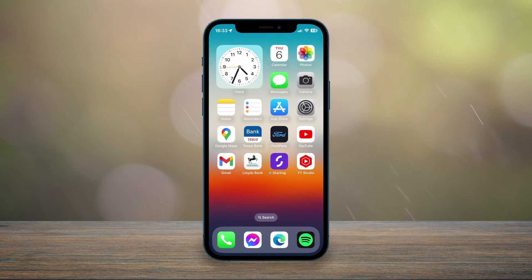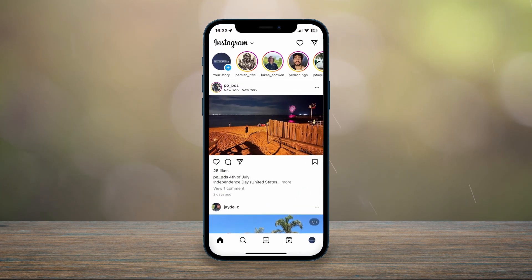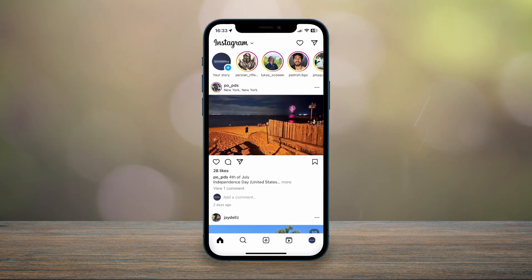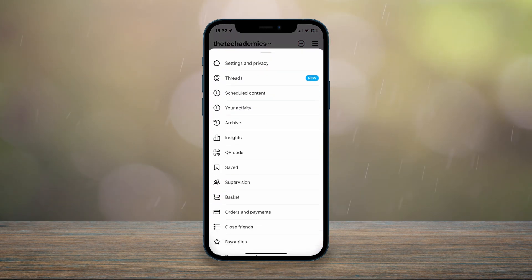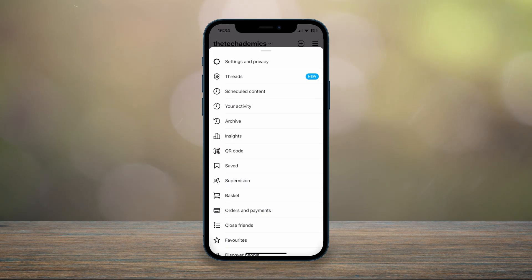To create a Threads account the first thing we need to do is open our Instagram application and make sure you're signed into your account. Once you're signed in, click on your profile icon in the bottom right hand corner and then click on the three drawers in the top right hand corner. You should then see a new prompt called Threads at the very top — click on that.